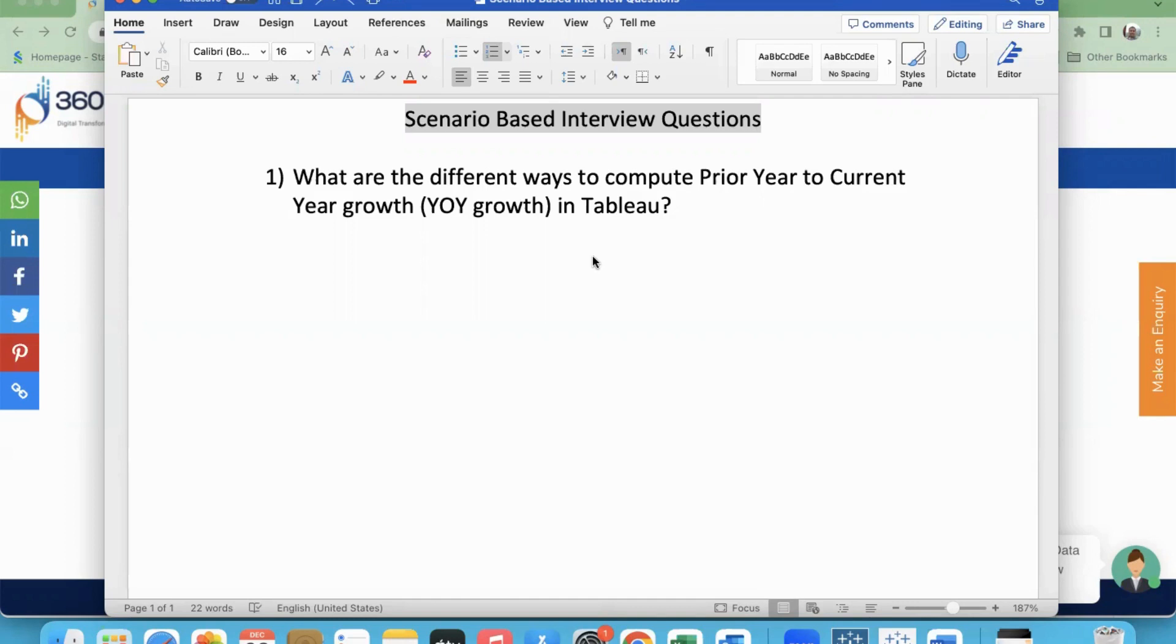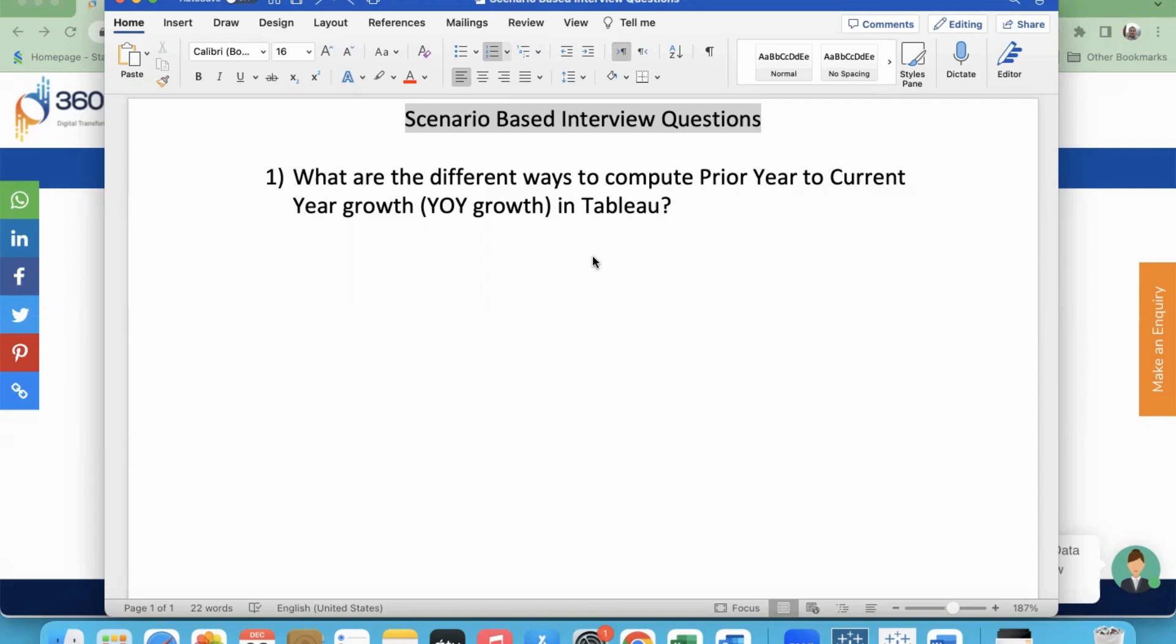So this question is: what are the different ways to compute prior year to current year growth? Growth is the way we apply the YOY Growth Tableau calculation, but what do we do here? That is why we have additional options. This is just an interview point of view. We have a lot of real-time scenarios, day-to-day projects, typical scenarios, and interview questions. So we will try to cover these questions.